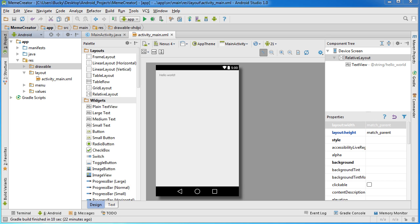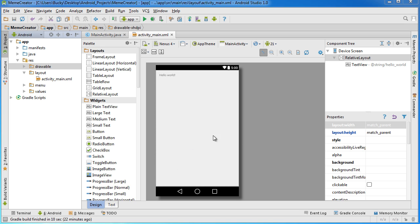Let's go ahead and create our very first fragment. This is the fragment we're going to eventually put on top of MainActivity — it will have two inputs: one for the user to type in the top text and one for the bottom text, plus a button. When they click that button it's going to add that text to the top of the image, essentially memifying it.